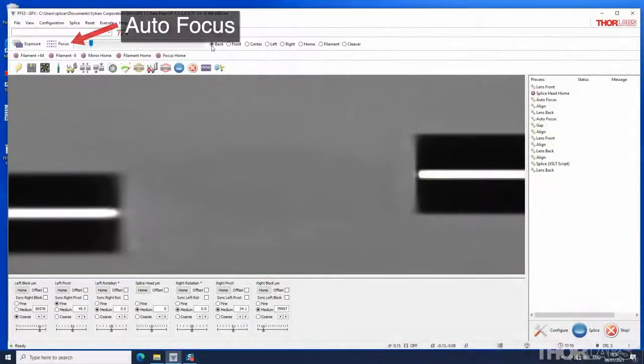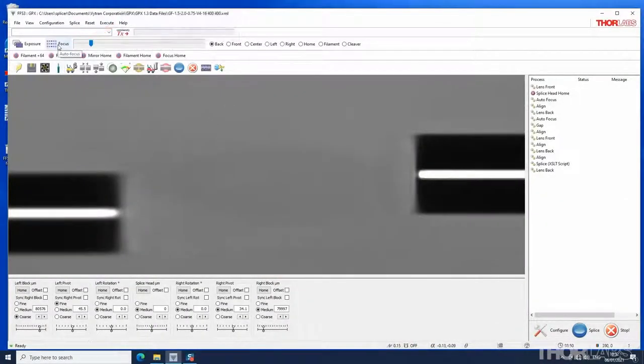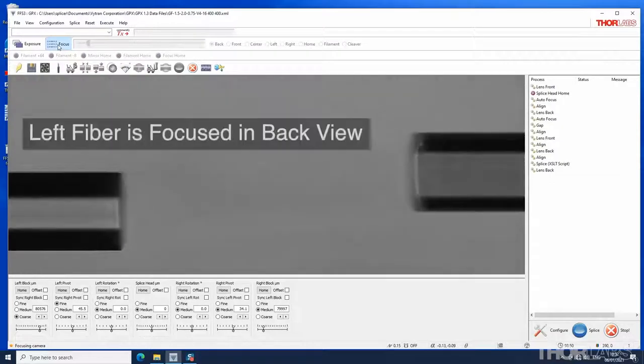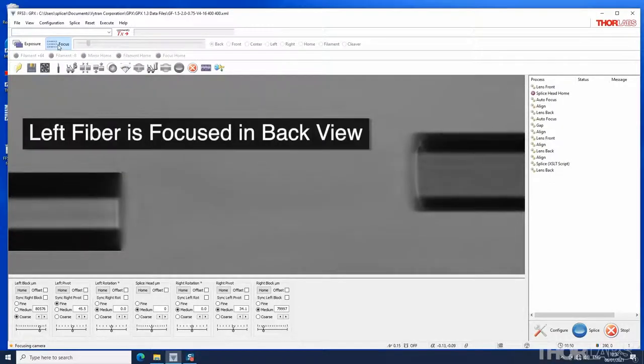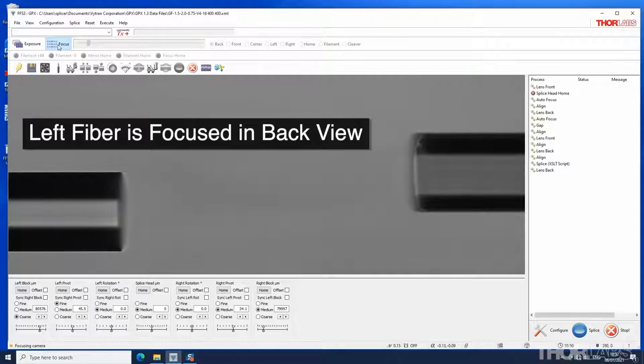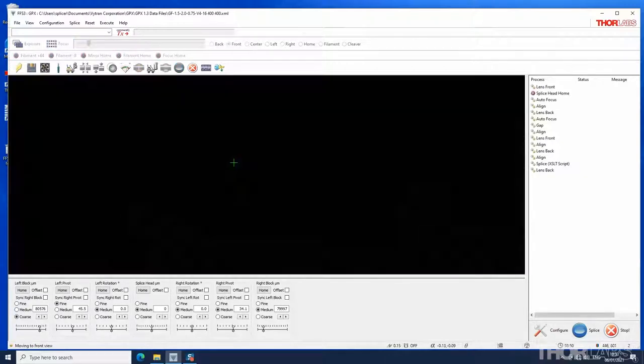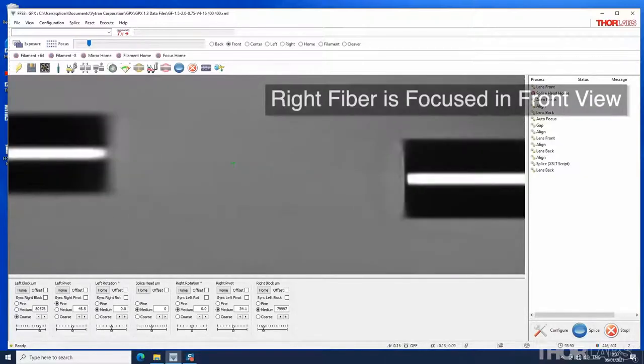The auto focus button on the camera bar can be used to focus the fibers. Note that in back view it is the left hand fiber only that is brought into focus. The right fiber is focused in the front view.